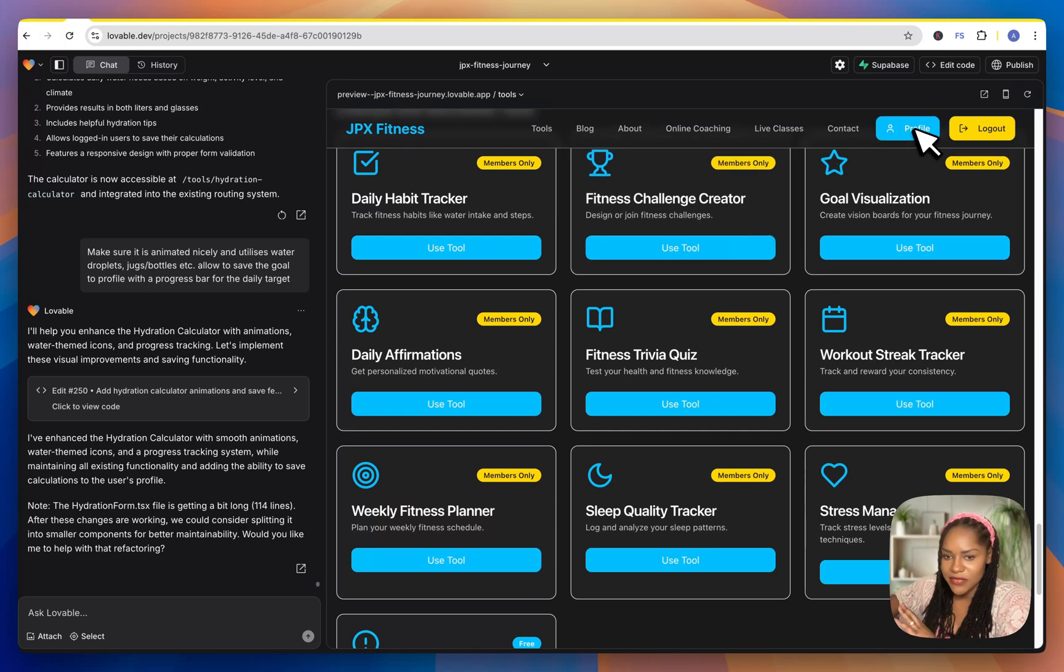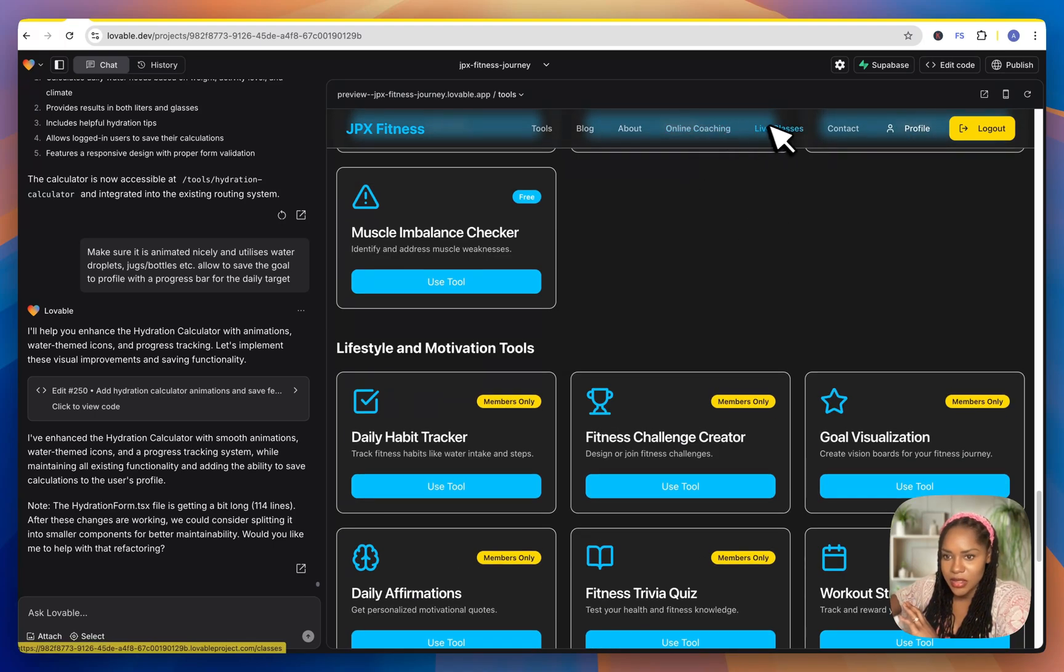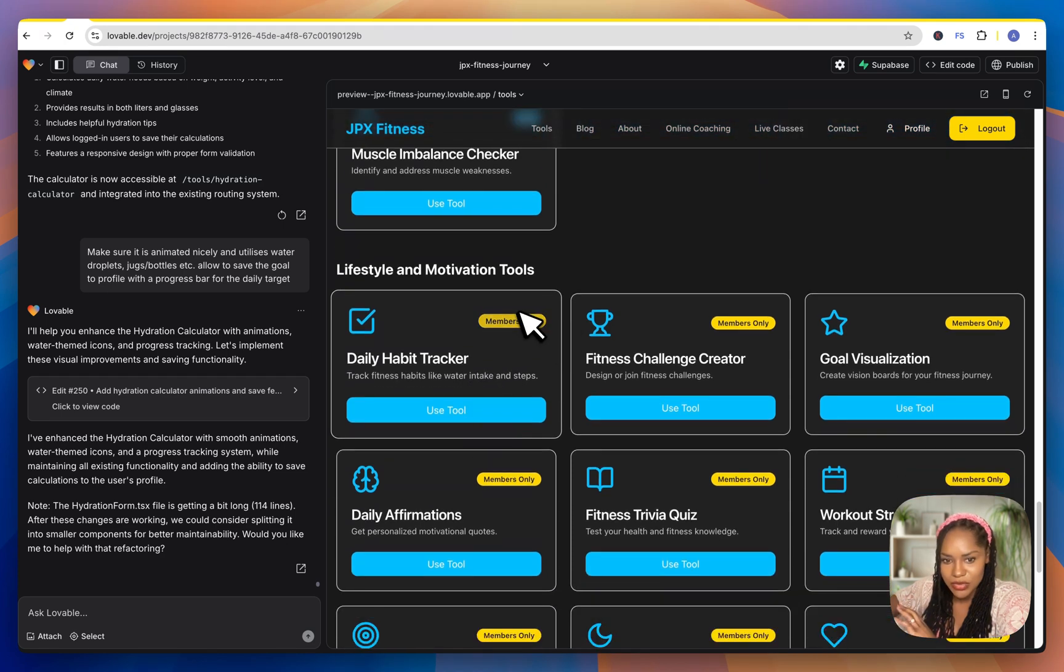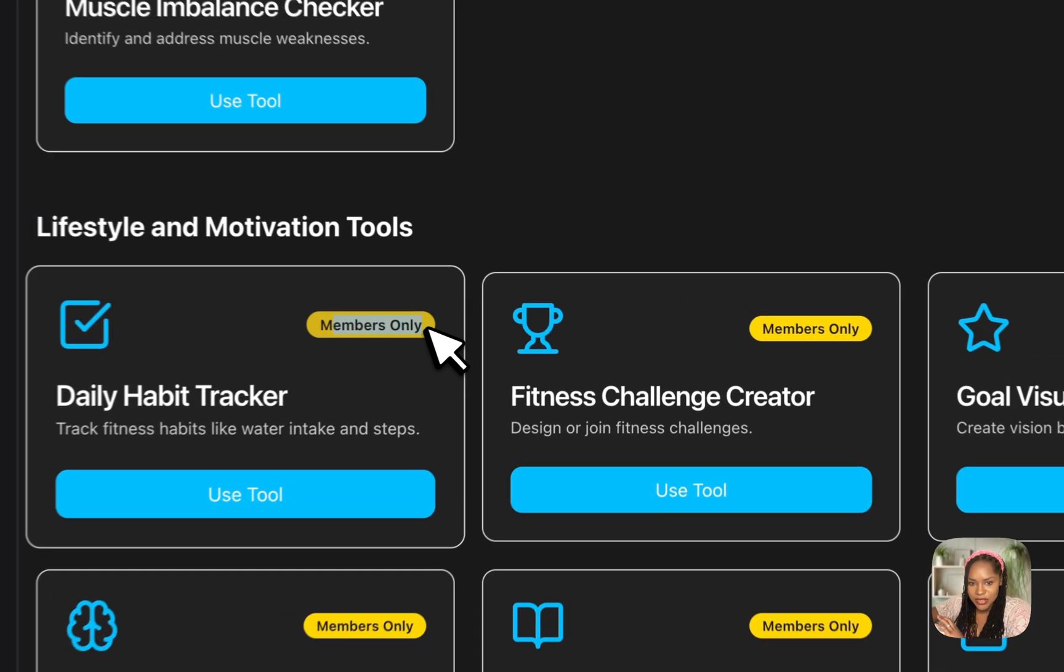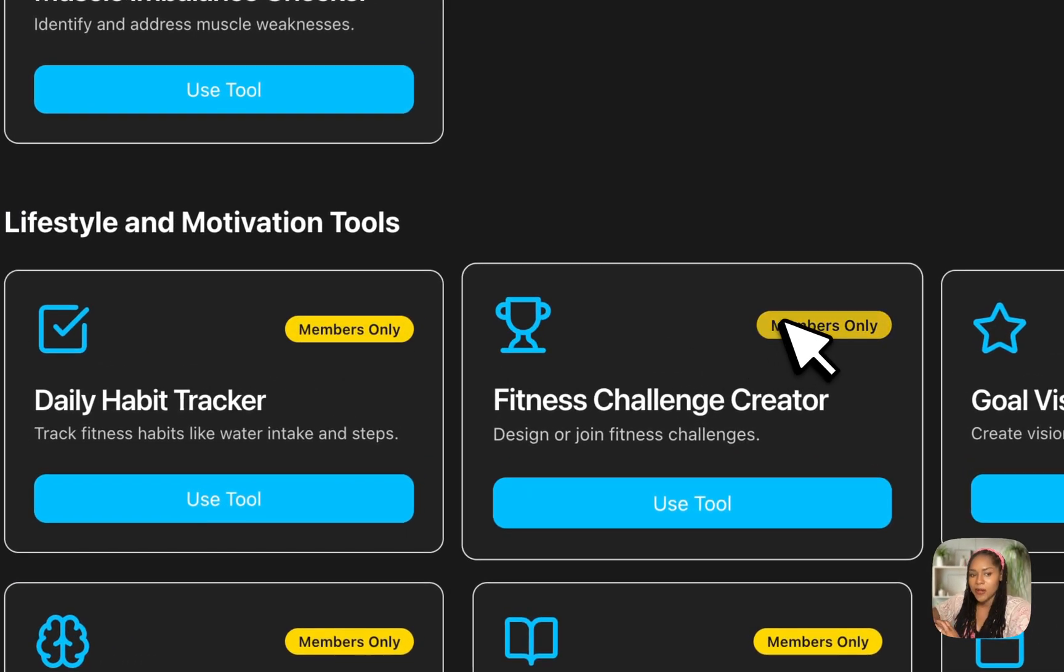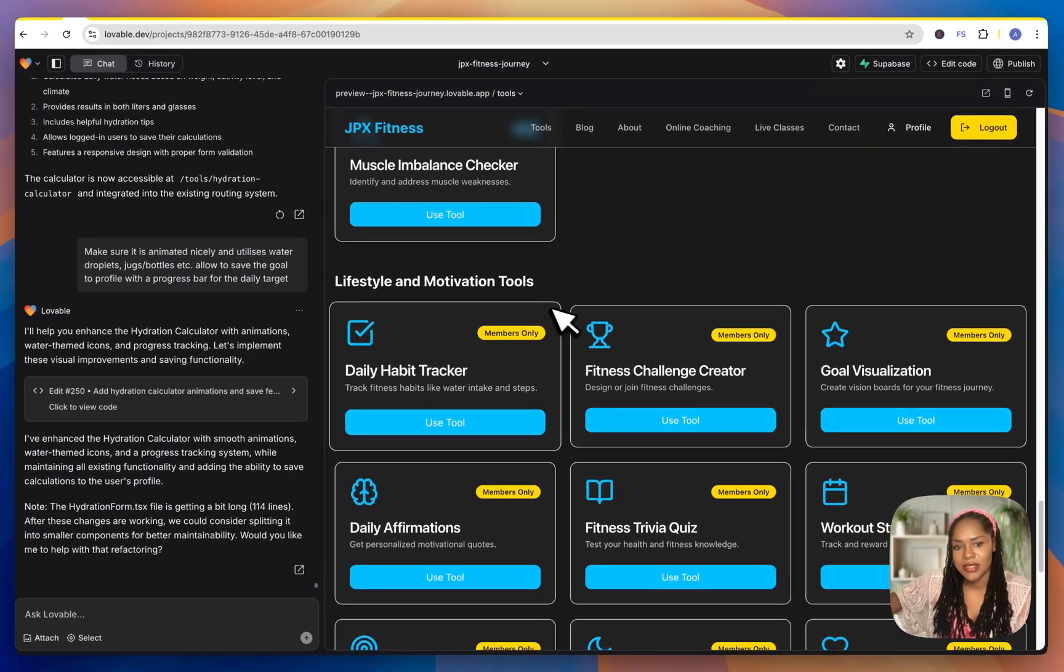And again, what I've done, I've not set up the online coaching for Stripe. I've added these tools and as you can see, I've got members only. So what I need to do now is make a payment gate.